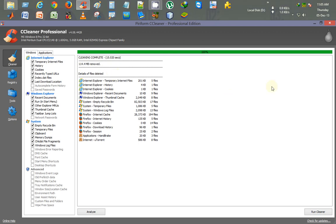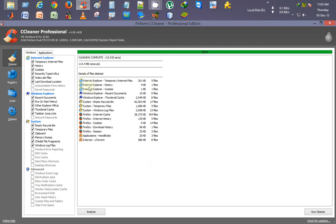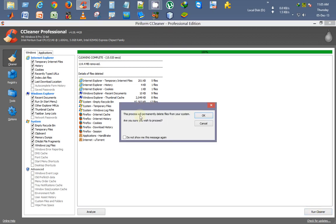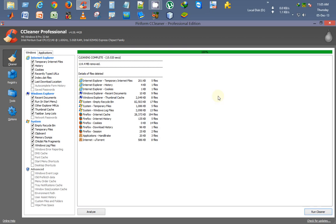If you wish to see category-wise which files will be deleted, first click Analyze. If you don't need to analyze, you can go straight to Run Cleaner and click OK. This is how we delete temporary files from a computer.